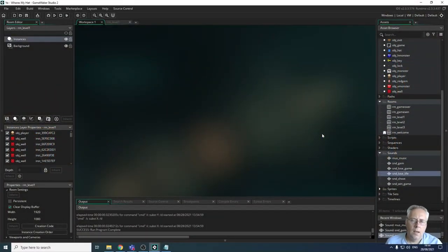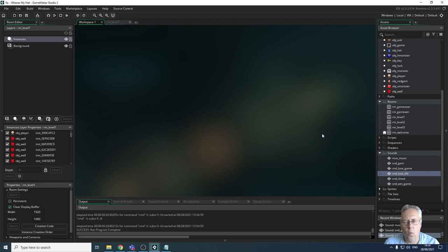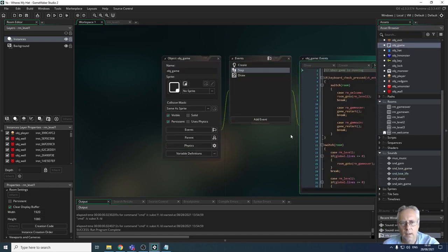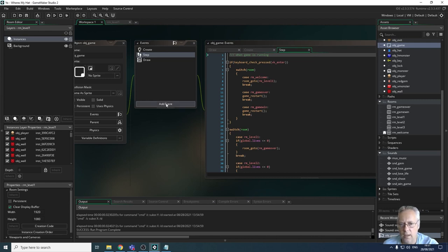Welcome back. In this video we're going to be looking at programming sound to play at certain events. We're going to start with the background music — we want it to start playing when game level one comes on. There's no music playing on the intro screen; I want music to start playing when level one is started. To do that I need to look at the OBJ game, and when I click enter from the welcome room it moves to level one, so I need a way of starting that sound when we move to level one — on the start of the room.